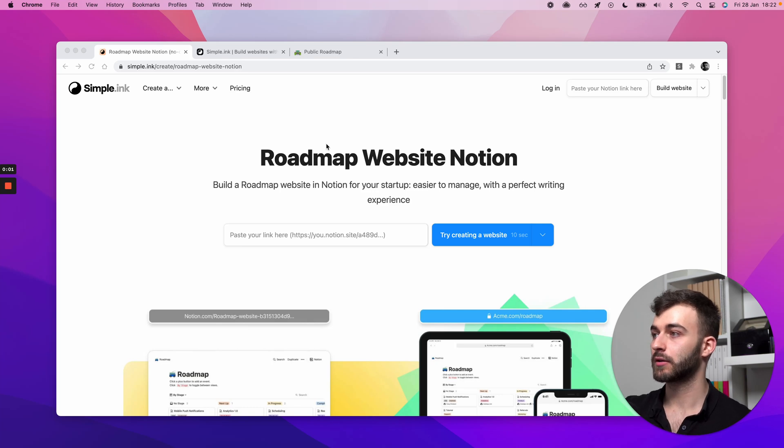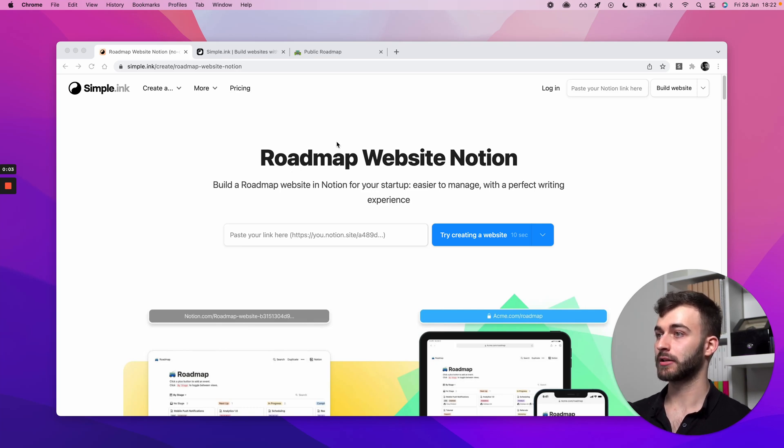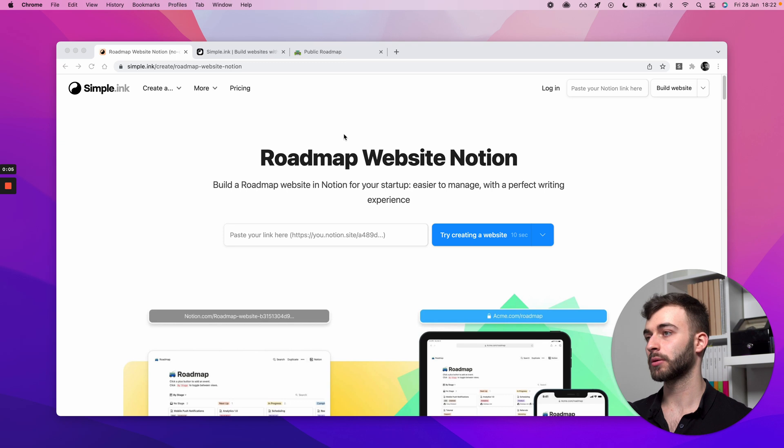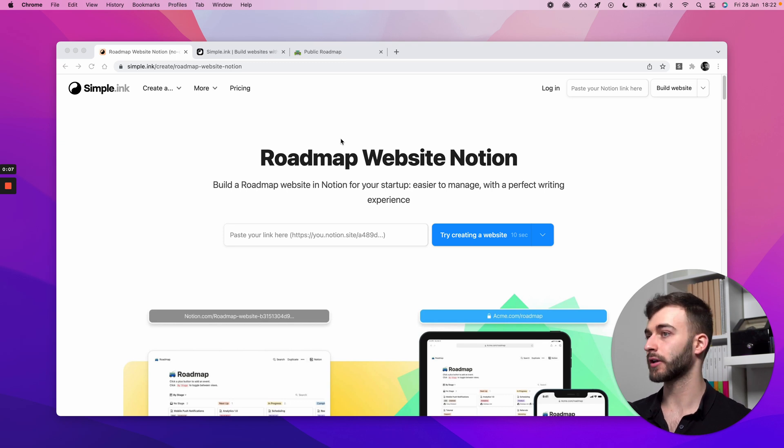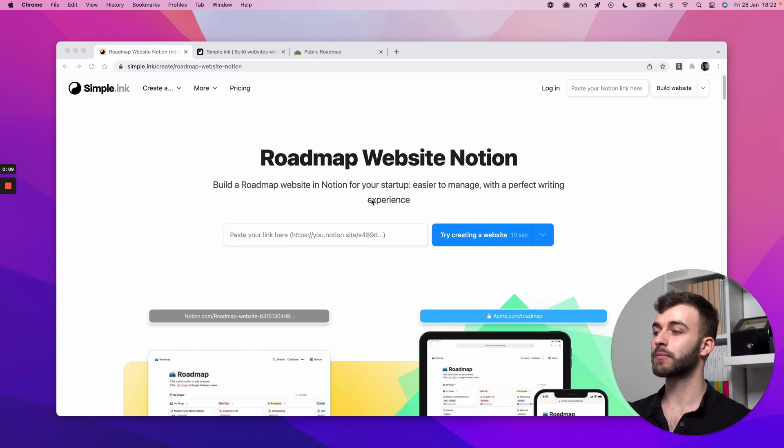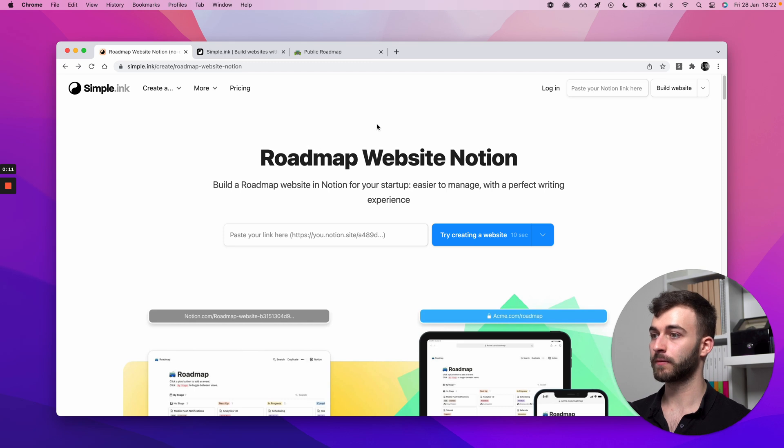This is how to build a roadmap website in Notion for your startup, for your product, for your indie SaaS, for whatever you might need a roadmap for.